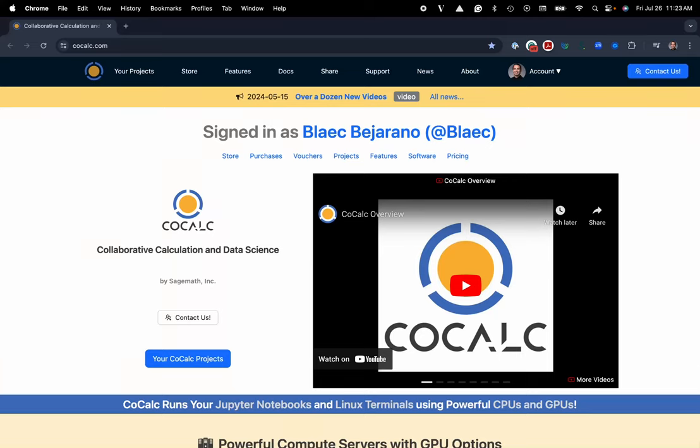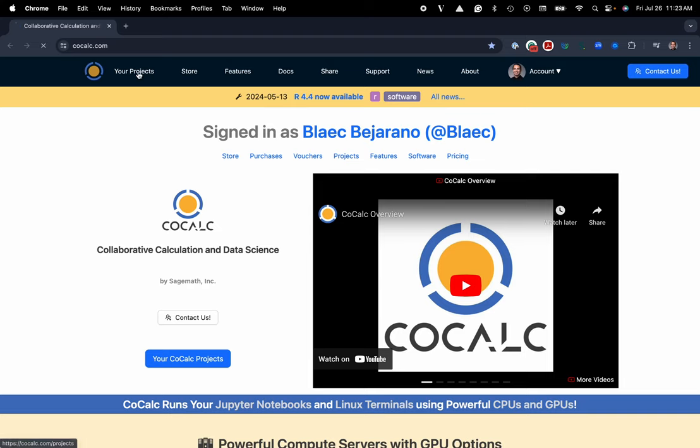Hi everyone, my name is Blake Bejarano and today I'm going to show you how to make a LaTeX document inside of the CoCalc platform. So you can see I'm at CoCalc.com.